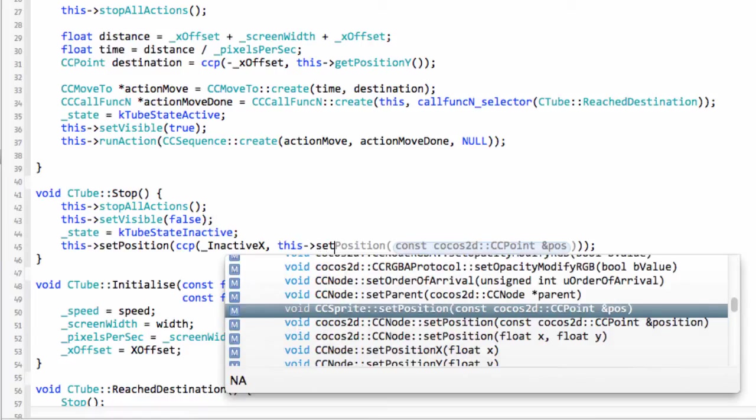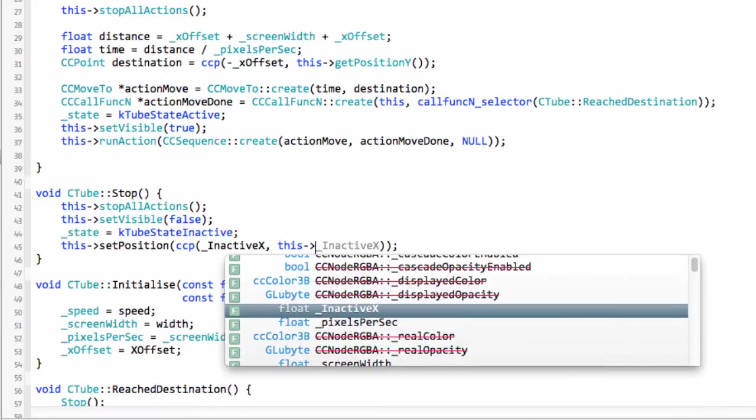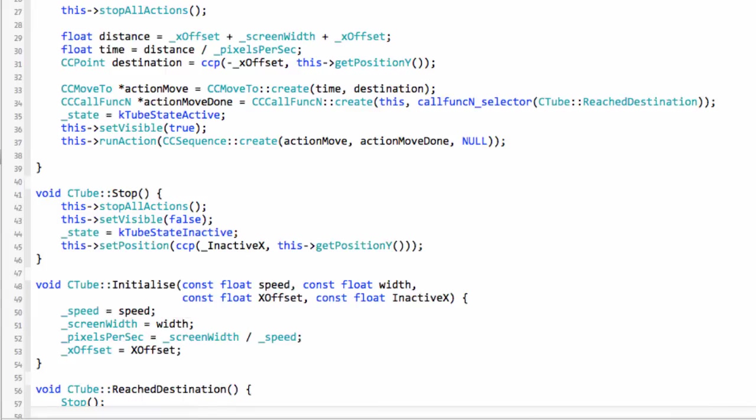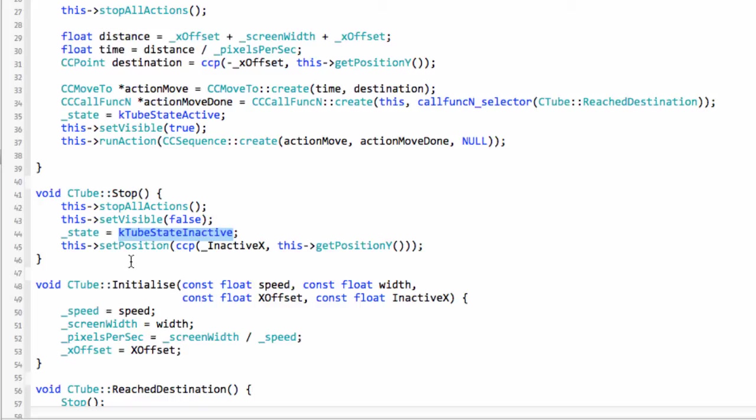Then the Y doesn't really matter because the Y's get changed when they get made active, you'll see that in a later video. So what we've done is made it invisible, set its state to inactive so the program knows when it's looking for an inactive tube that this one's an inactive one, and moved it way off the screen to the inactiveX that was set in the initialization.